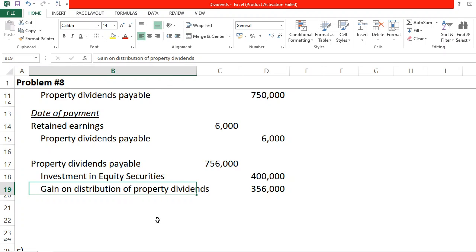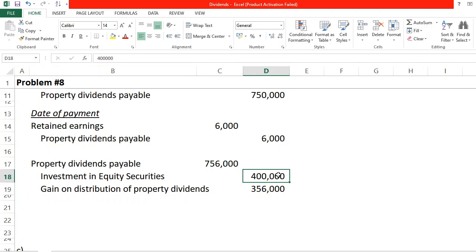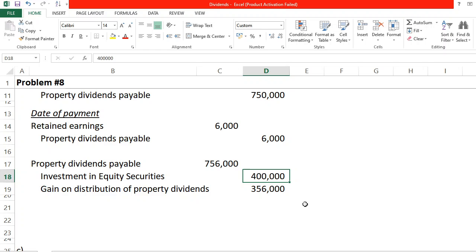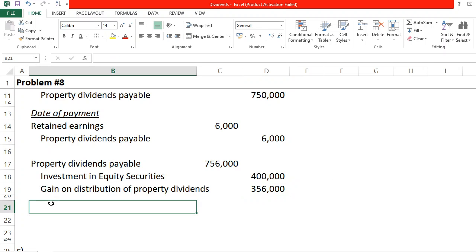On the date of distribution, we recognize a gain because the investment originally cost 400,000, but we are distributing it at a fair market value of 756,000. The investment grew in value over time, and since we gave it to shareholders as dividends, that 356,000 increase is a gain on our part — gain on distribution of property dividends.